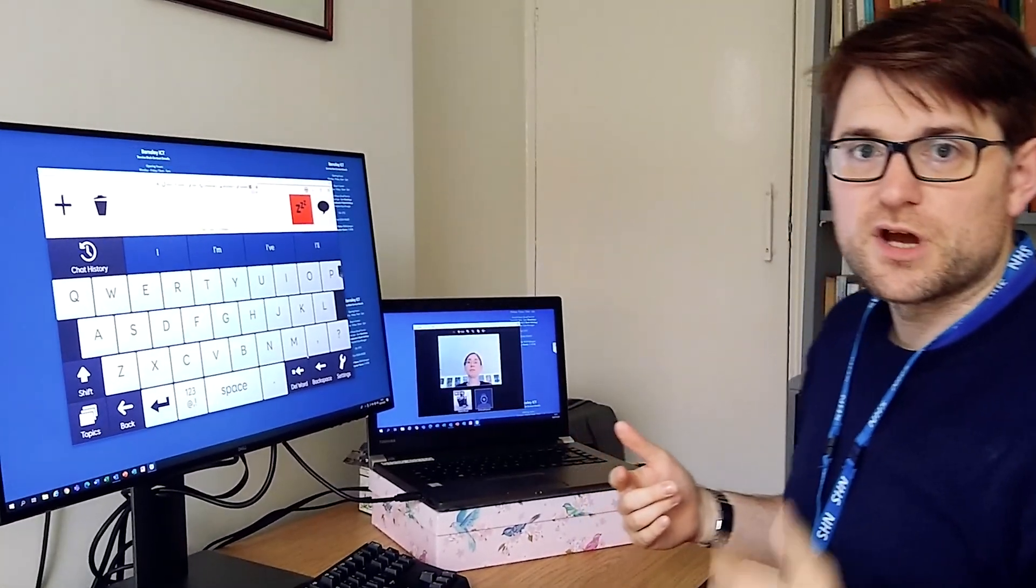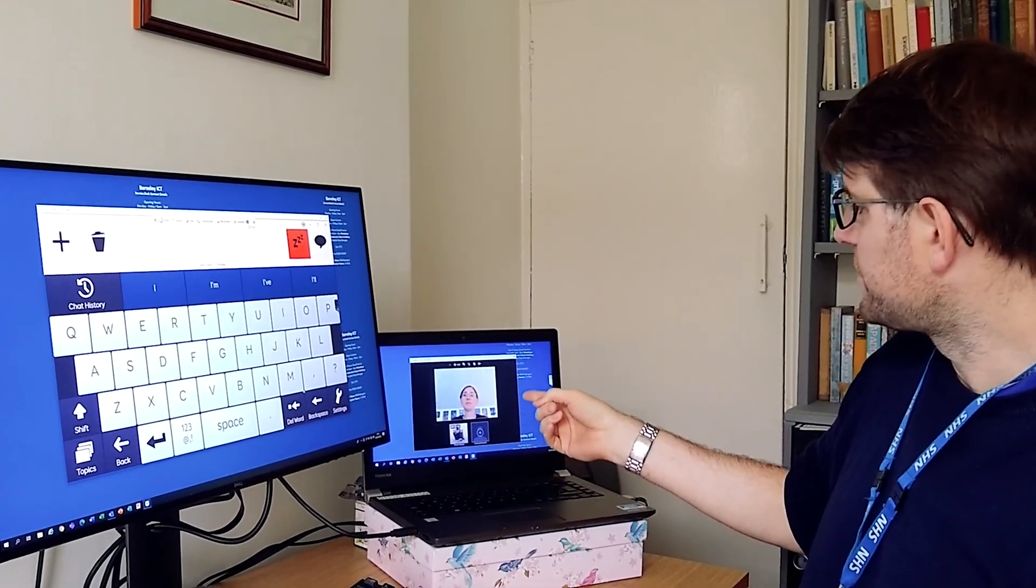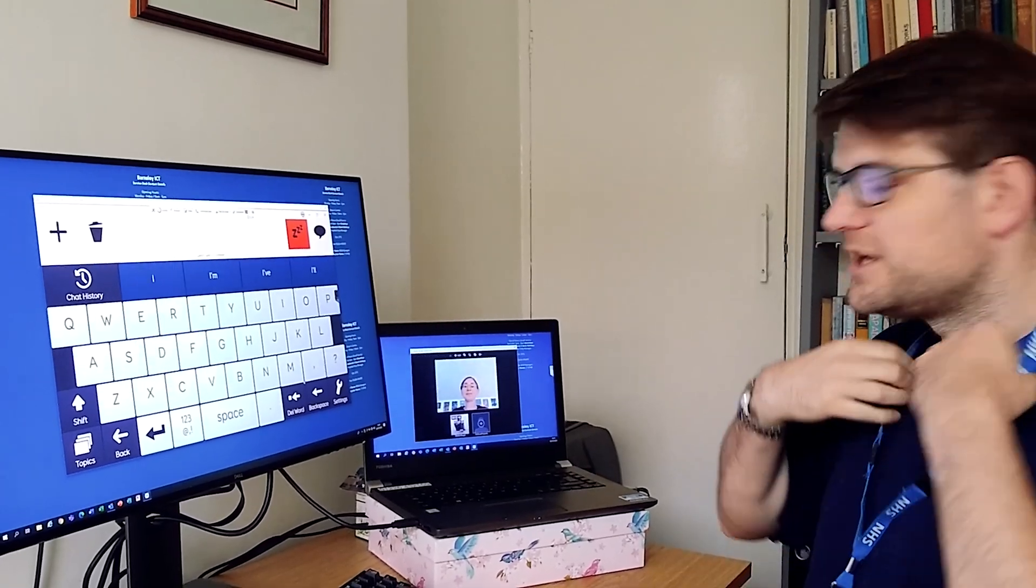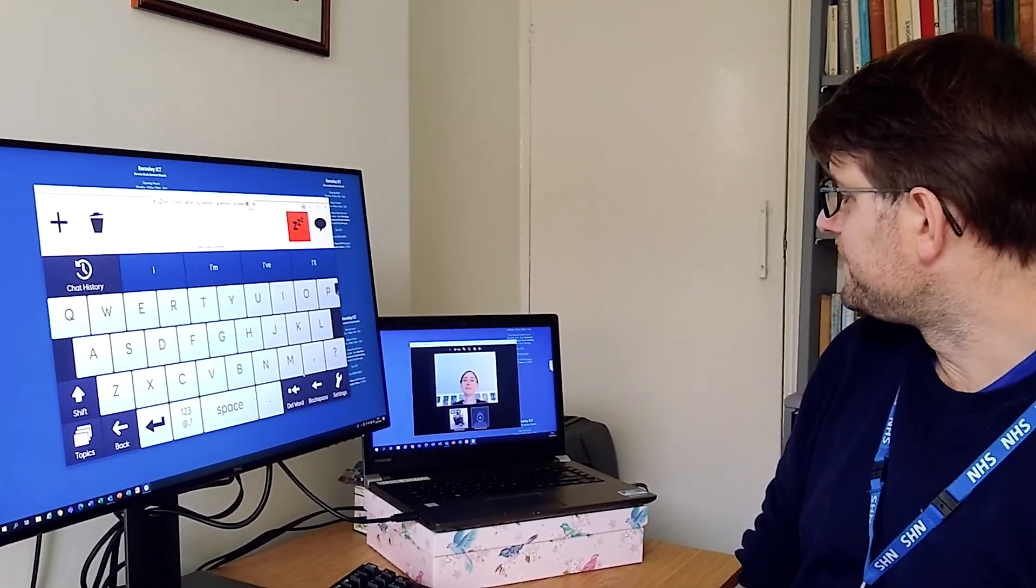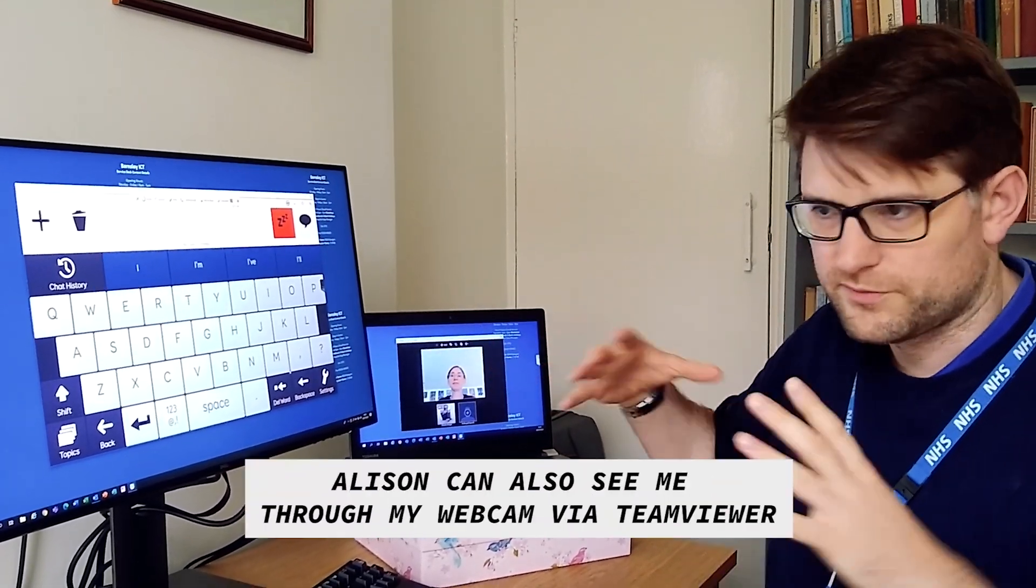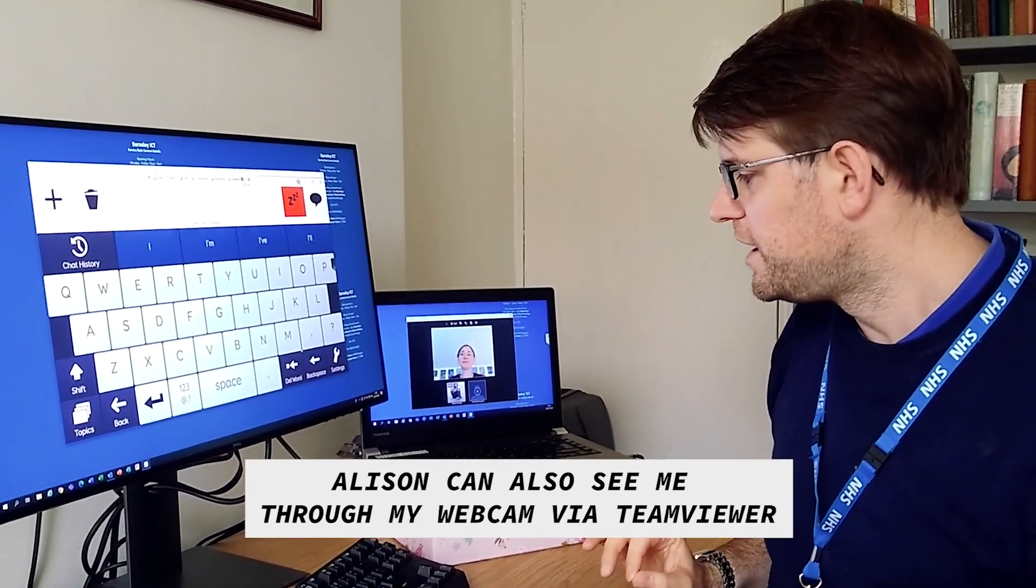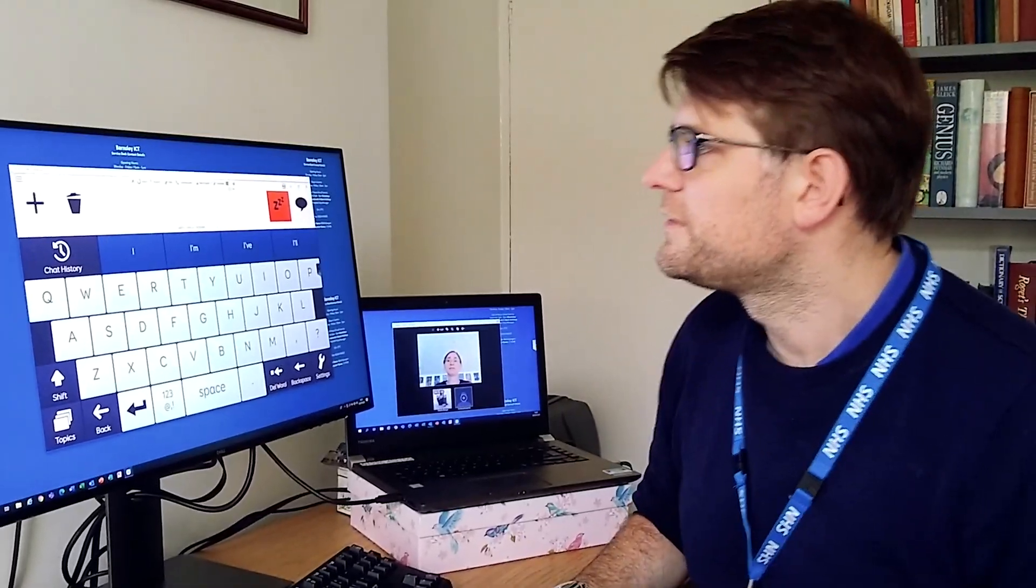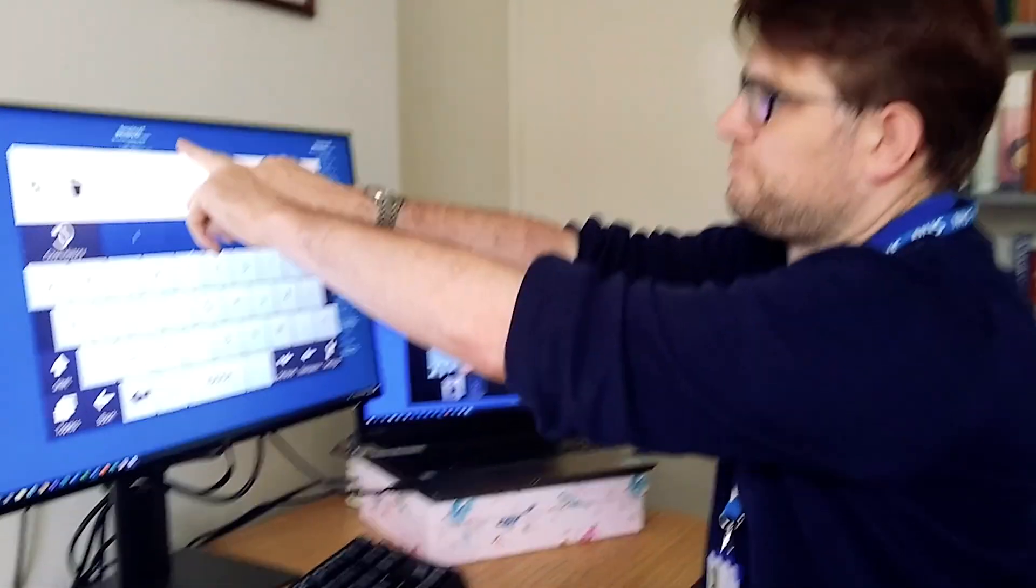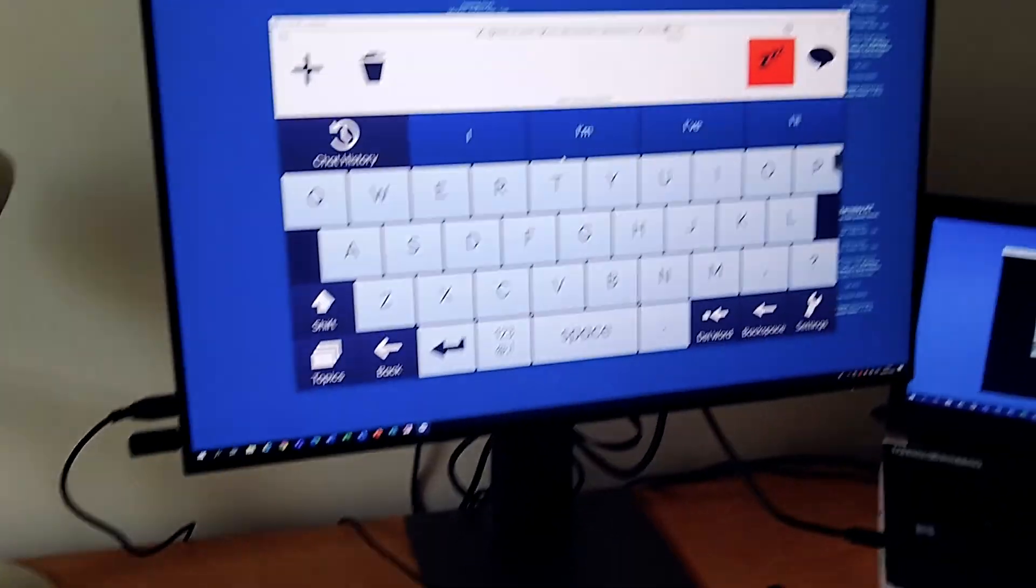TeamViewer allows you to connect via video using the webcam at the top of the eye gaze device. Alison has volunteered to be my patient for today, and this video stream is coming from the webcam at the top of the eye gaze device, not the camera itself. If I want to see Alison using the eye gaze camera, then I can have a look on here.